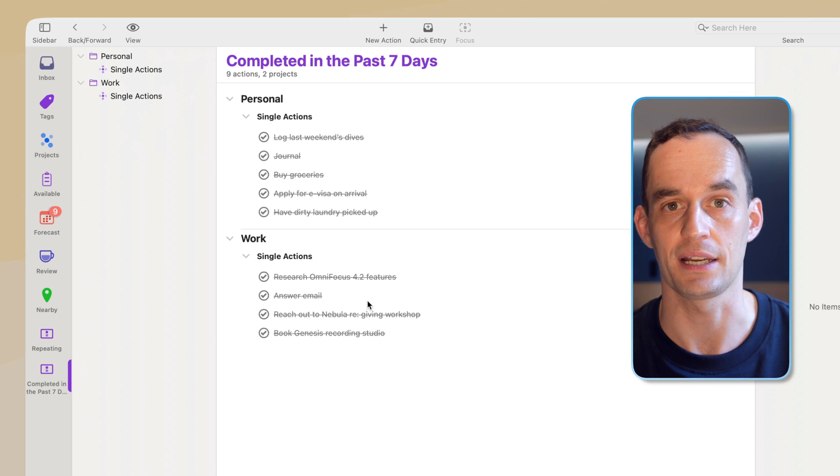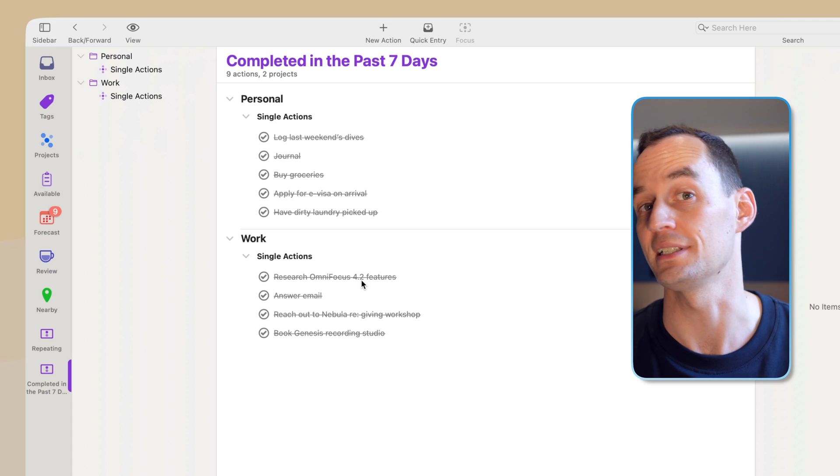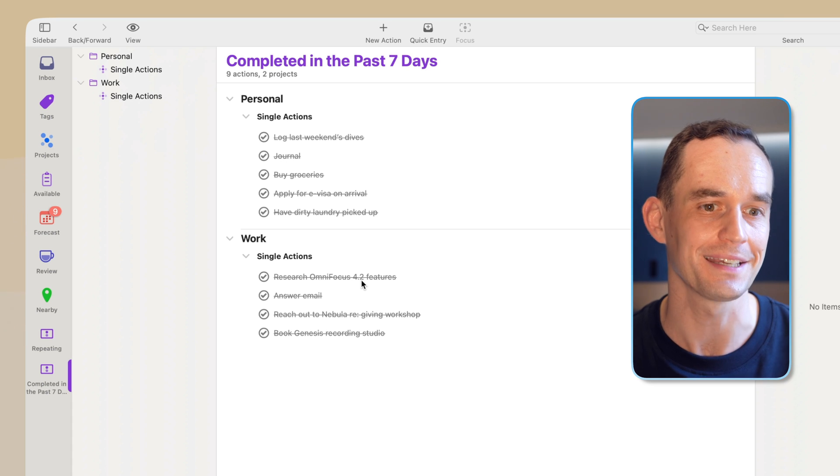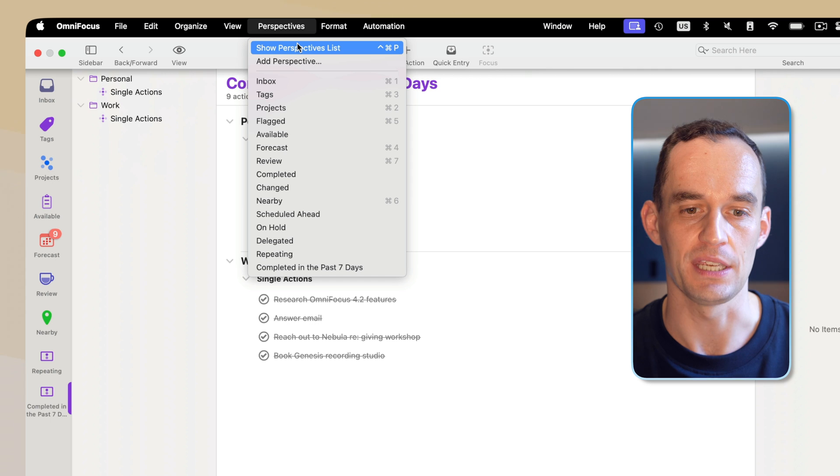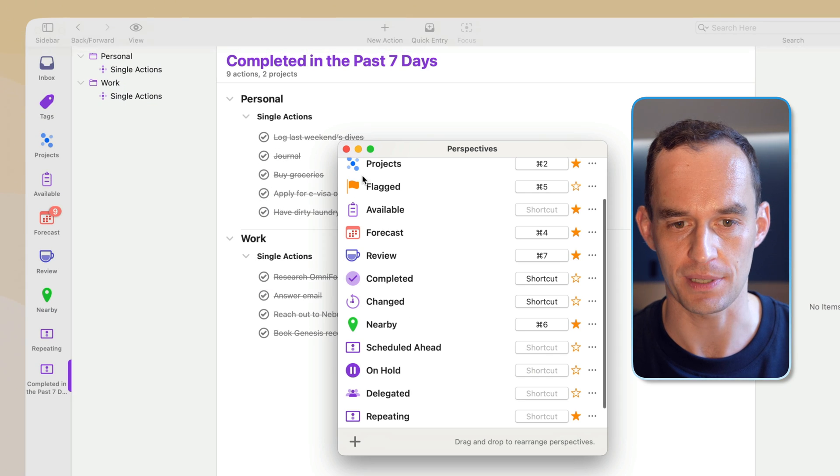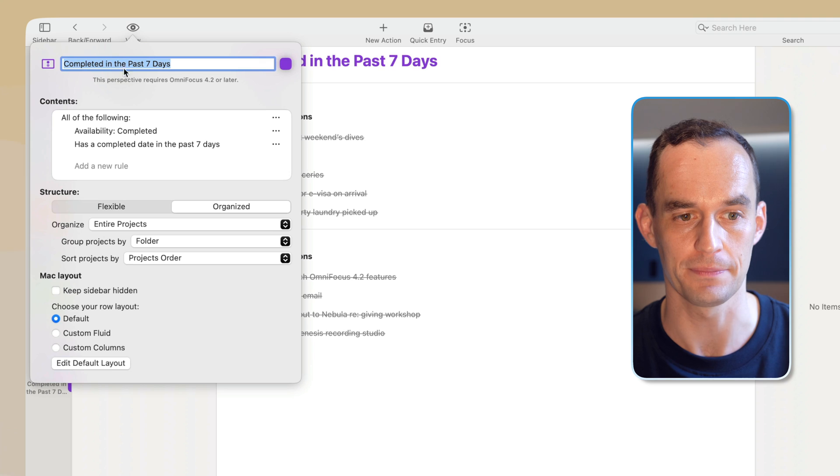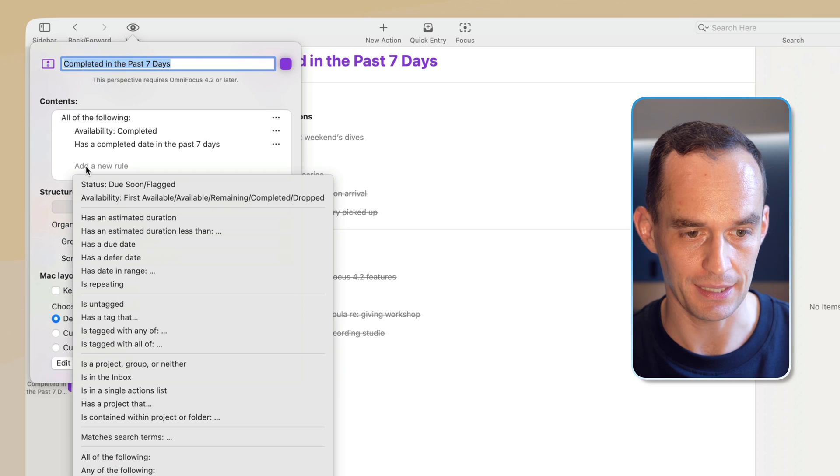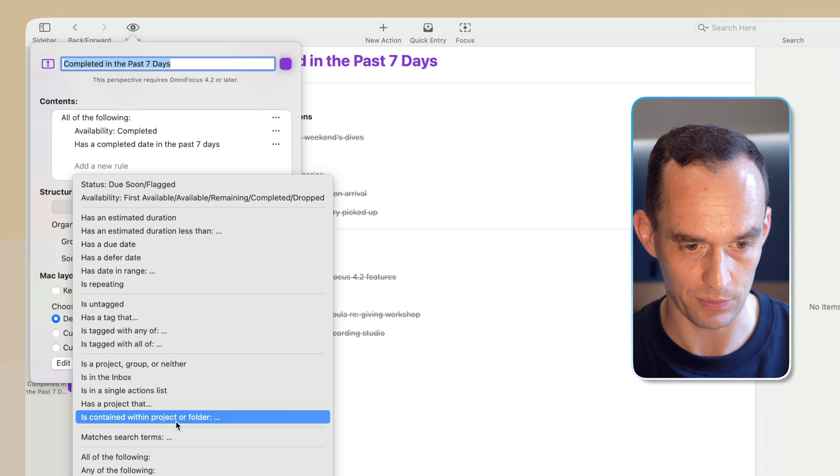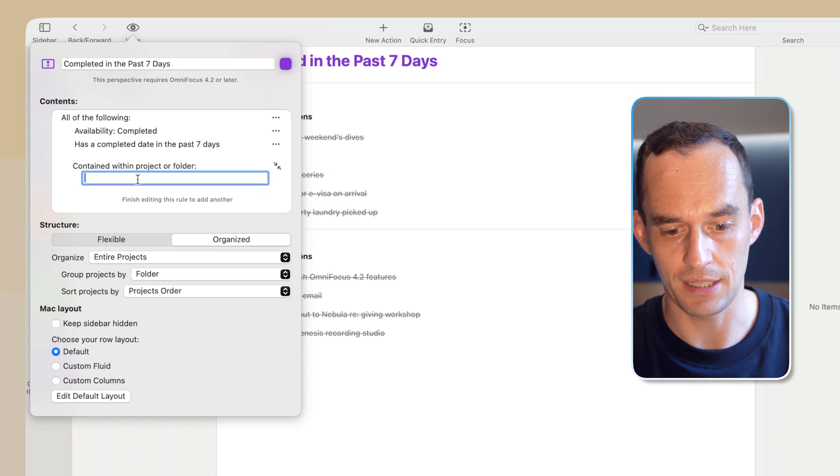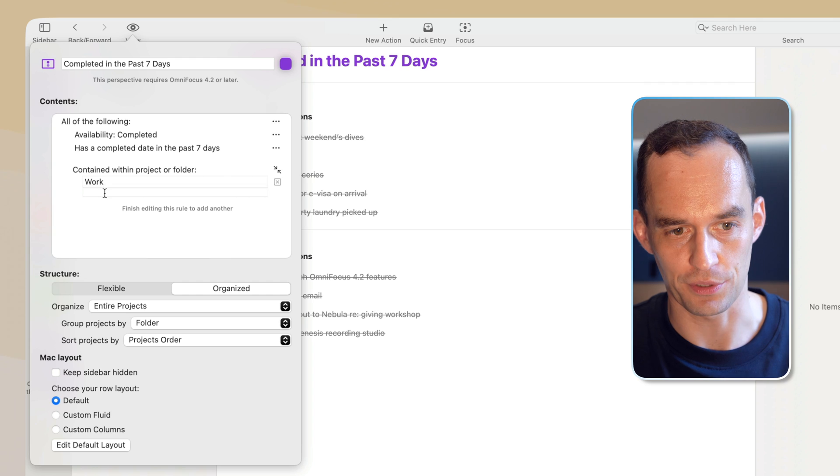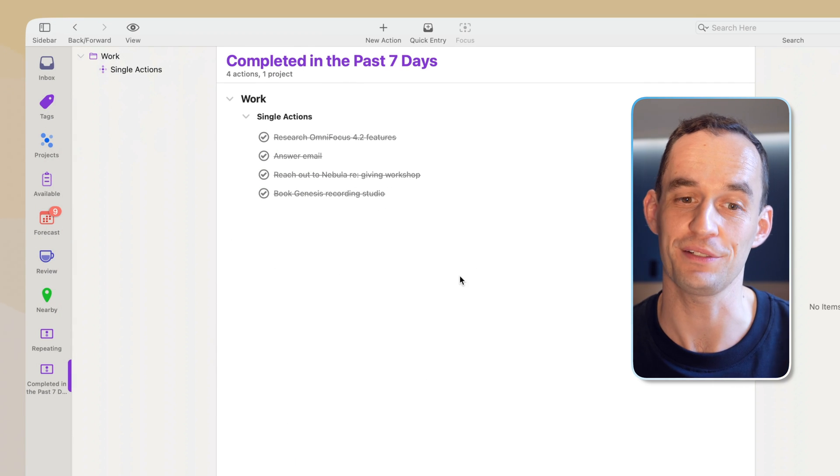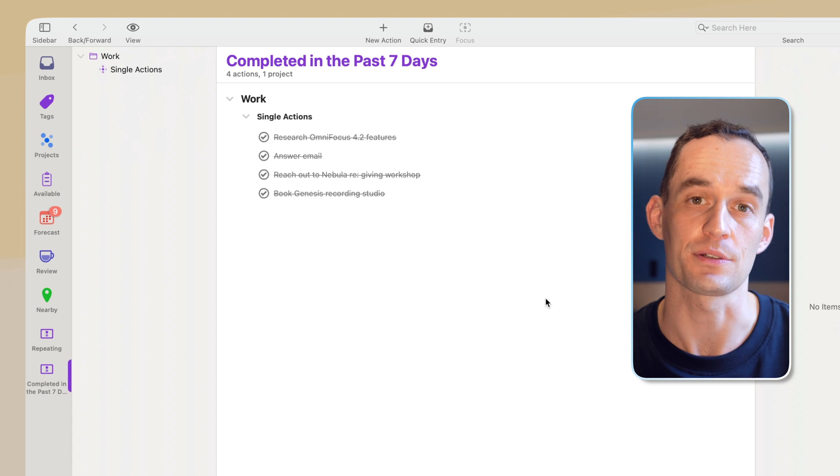Now, of course, you can say, I only want to see the work tasks that I've completed in the past seven days, which could be handy if you need to report back to your boss or manager what you've been doing each week. So we can go back and customize this perspective, which let's do that over here with the view button. And we can say, add a new rule. And then we can say, is contained within project or folder. And we will just search work and click the work folder. Now we'll click over here and the perspective updates. And this is all the work stuff that we did. So really handy.